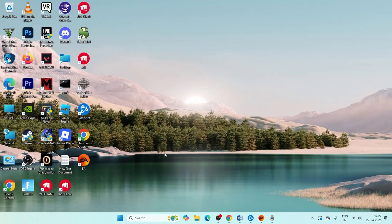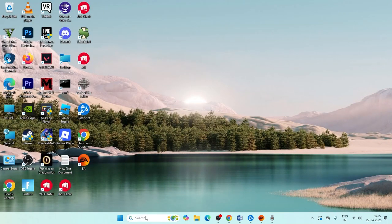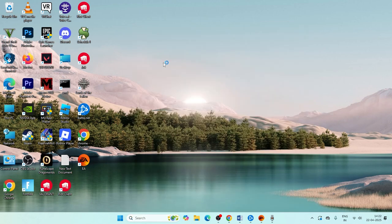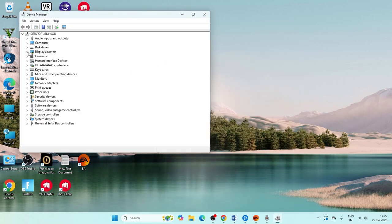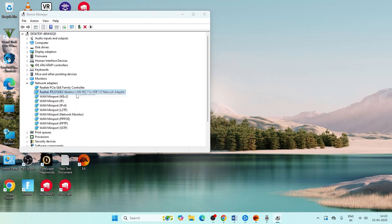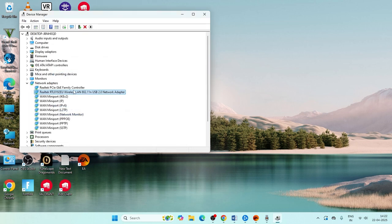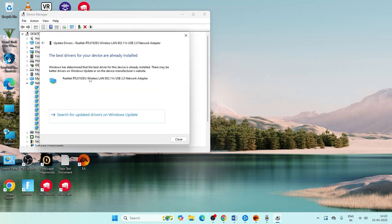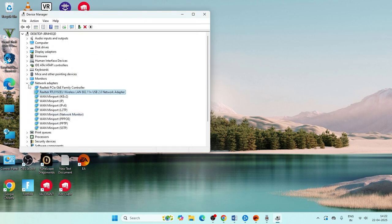If you're still having trouble, search for Device Manager and open it. Go to Network Adapters, right-click on your adapter, and select Update Driver, then choose Search Automatically for Drivers. Make sure your driver is up to date.